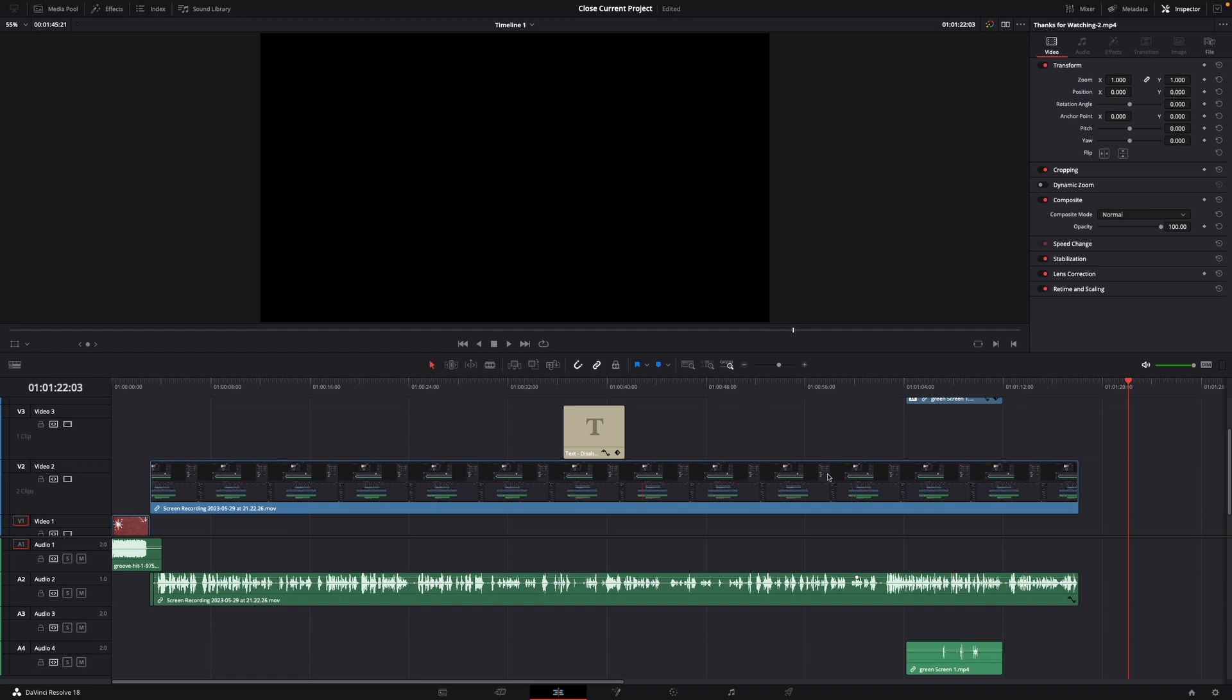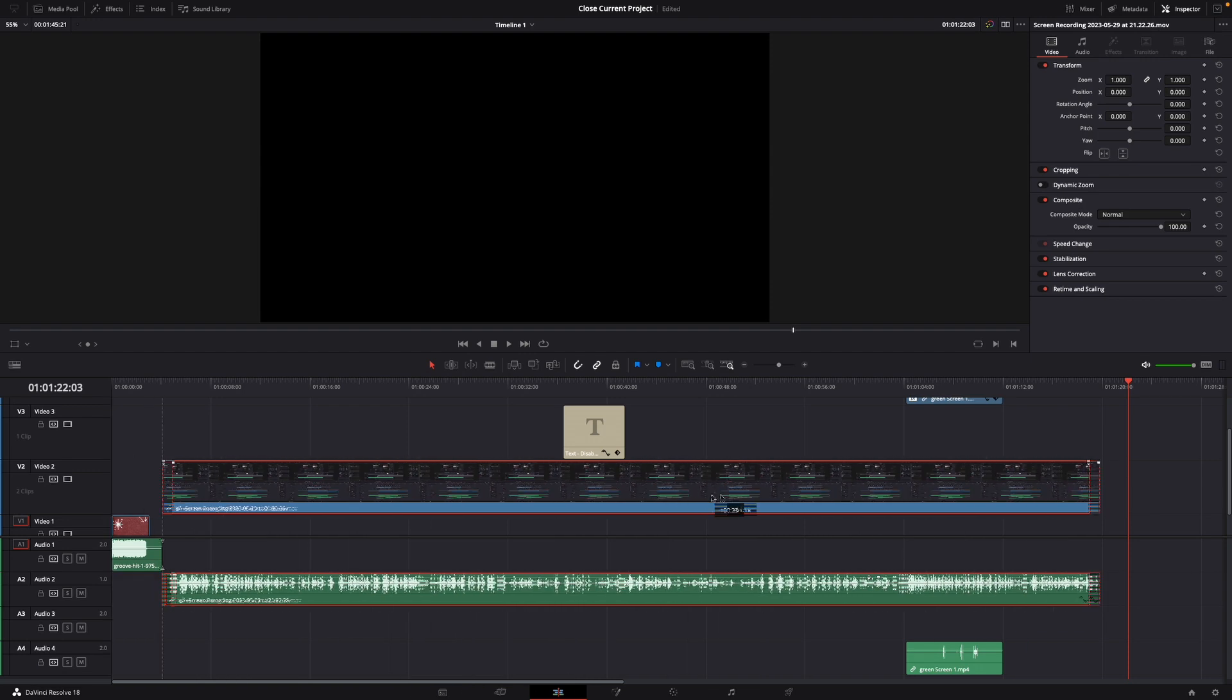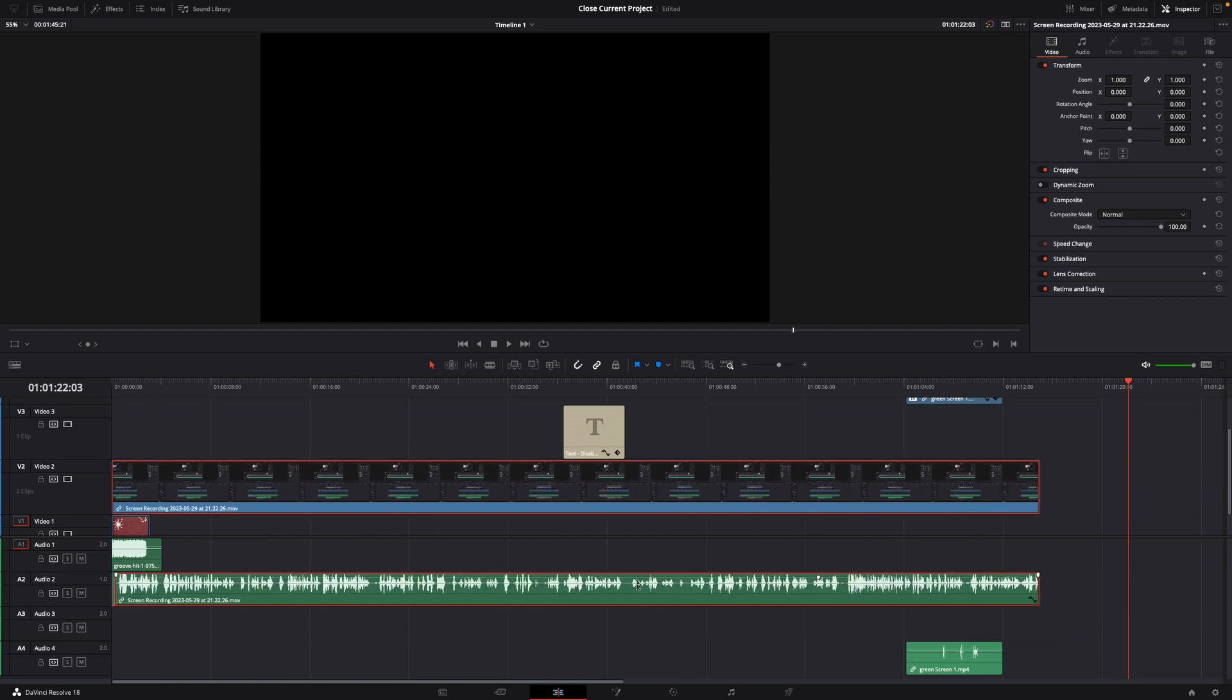For this, I have a clip here with linked audio. If I drag it around, the audio gets dragged around as well.